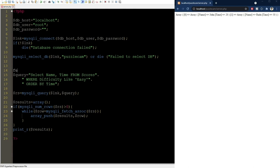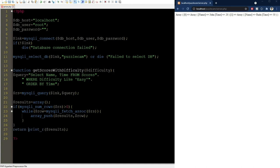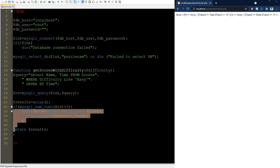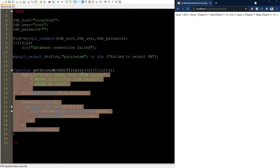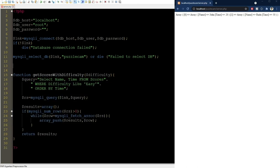Now, because we'll reuse this code to get results for other difficulty levels, it makes sense to write this as a function that returns the results array. We can then call it with easy as a parameter and get the same result.